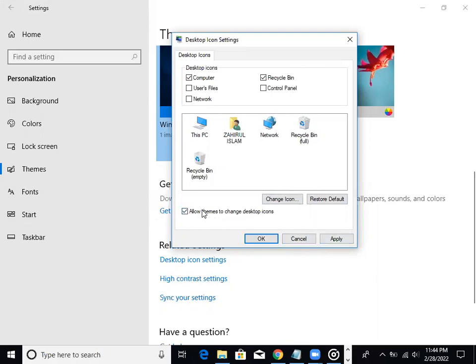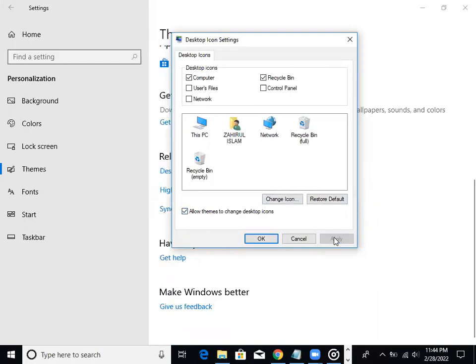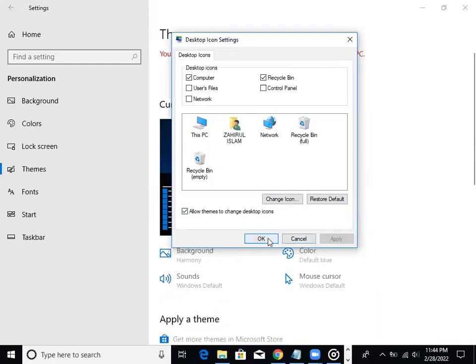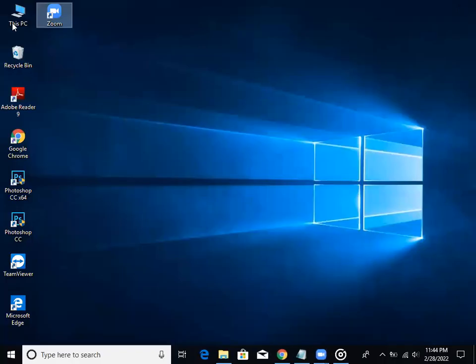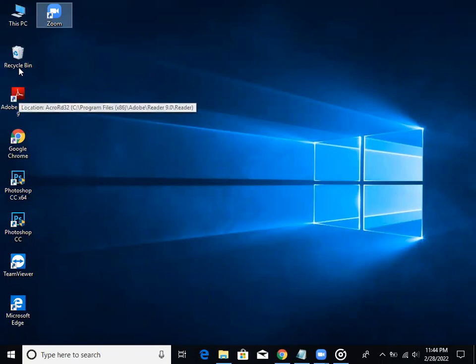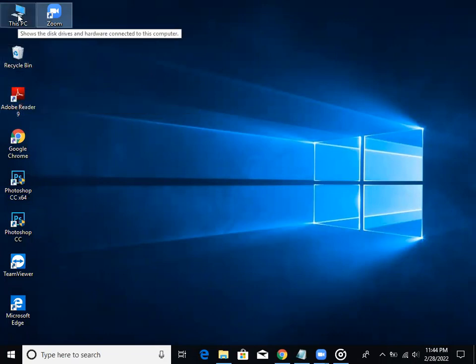Allow themes to change desktop icons, then click Apply. This changes the desktop icons and shortcuts including Control Panel.